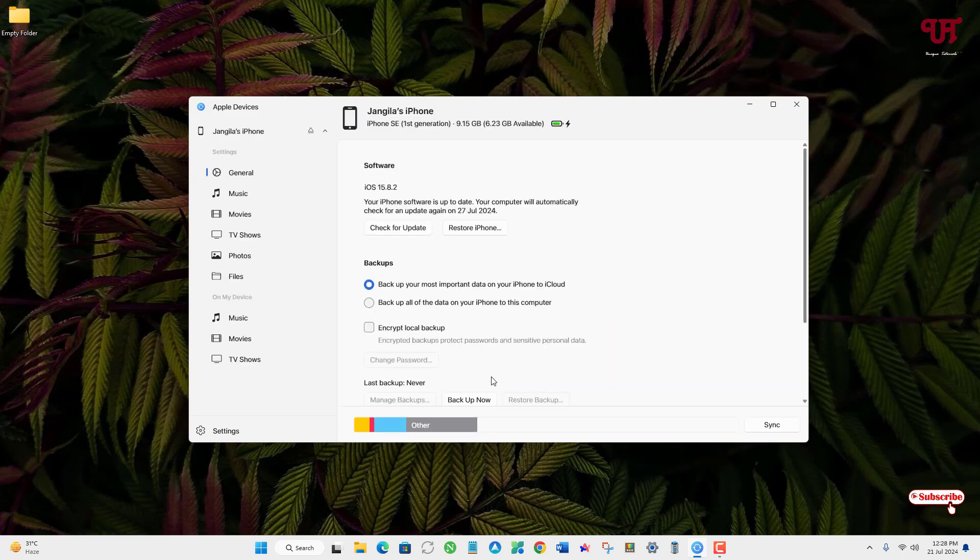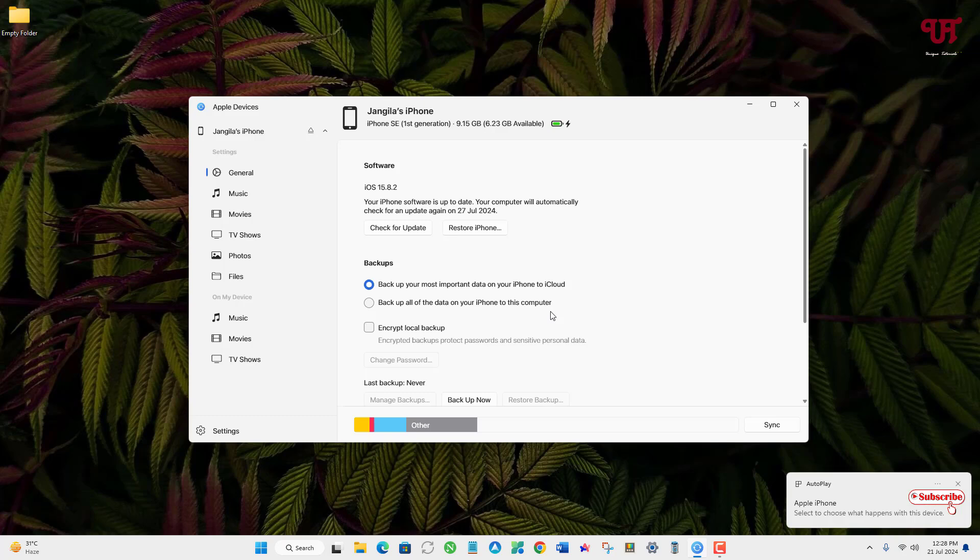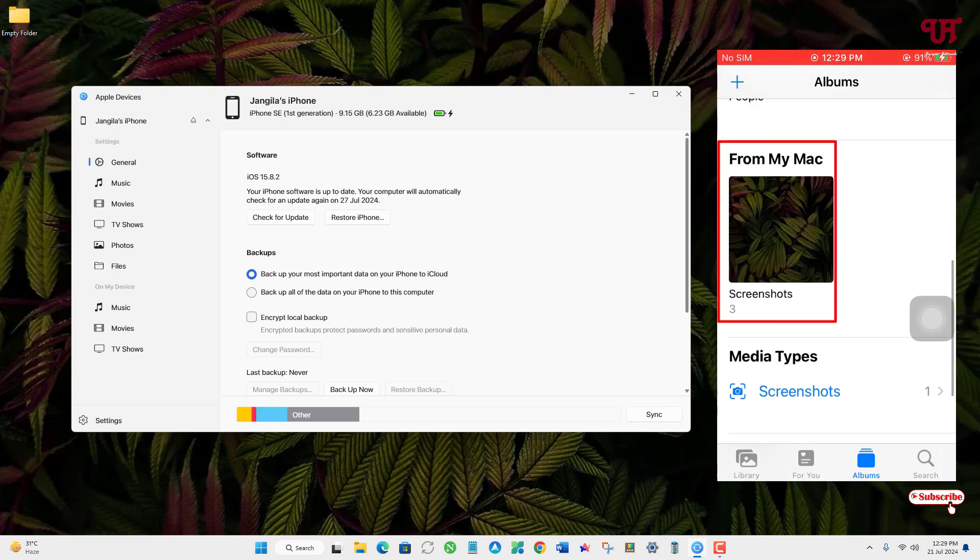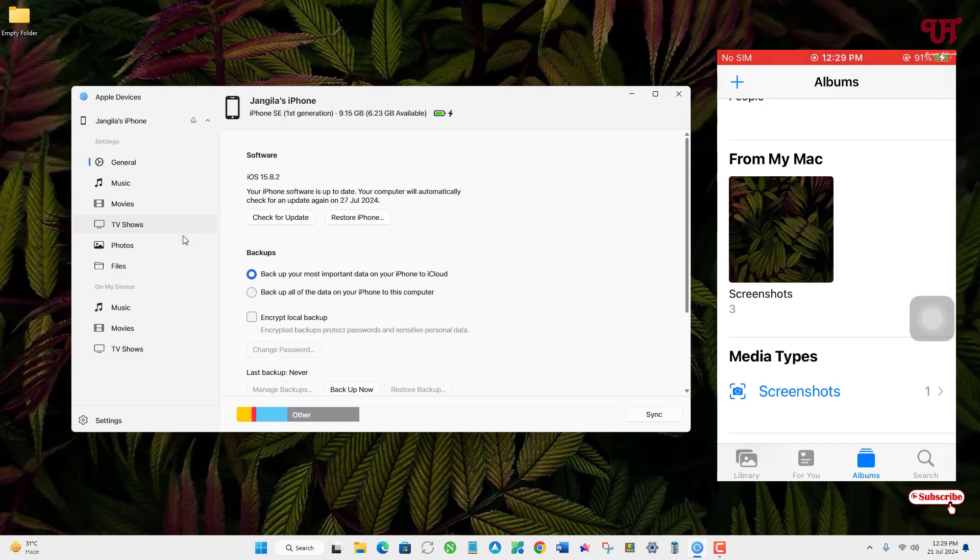Now you can see my iPhone device is connected with my computer. On the right side you can see my iPhone screen. On my iPhone you can see From My Mac is present under the album section. On your computer under the Apple Devices application, on the left side you can see Photos. Just click on it.